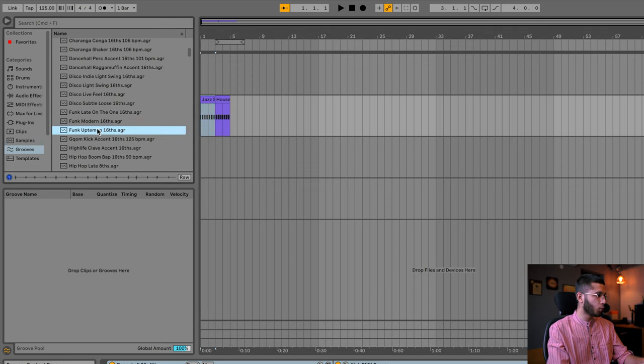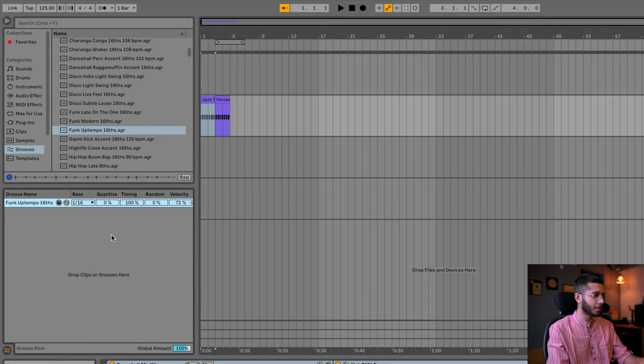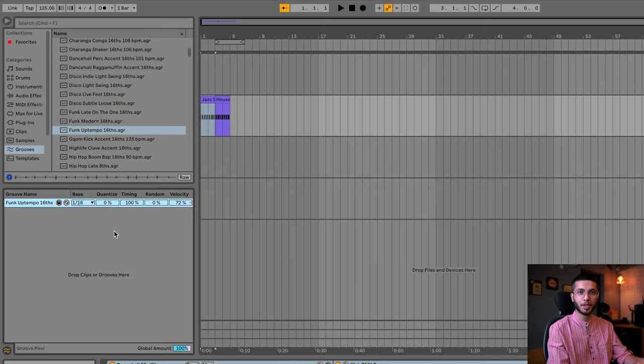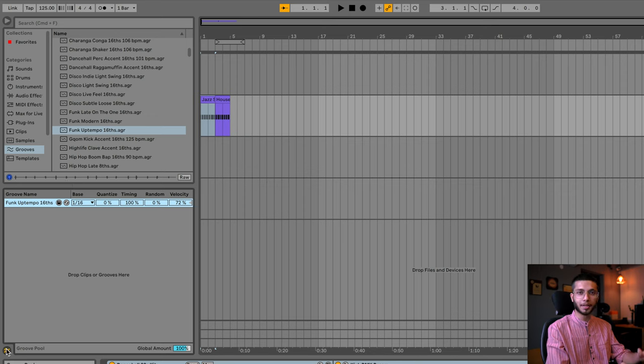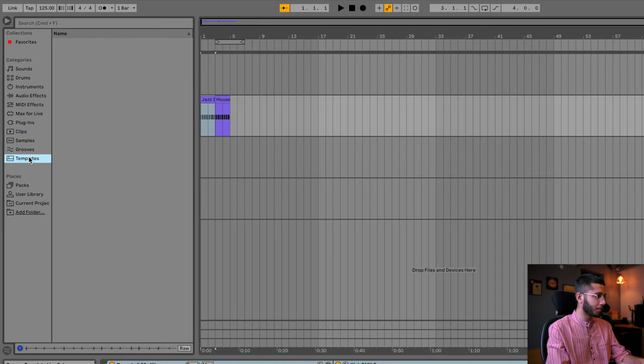As I drag any file from the top down into the Groove Pool, as you can see, I now have controls for its base, quantize, timing, random velocity — many controls. The Groove Pool is famous exactly for this: adding a little swing and feel to your beat. You can even import external audio files here and play around with their timing. This is quite a large topic and we'll understand it properly later with practical use.